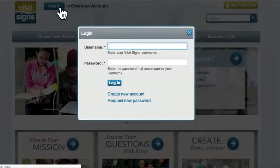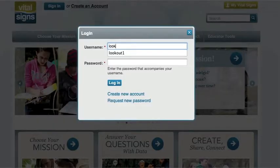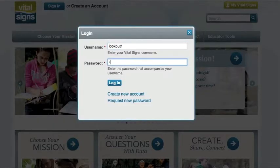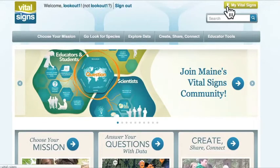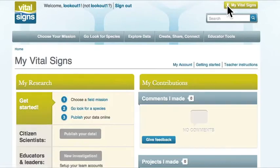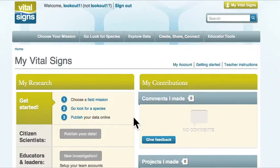Christopher and Robin began by logging in with the username and password that their teacher gave them. Then they clicked on the My Vital Signs link on the top of the page.